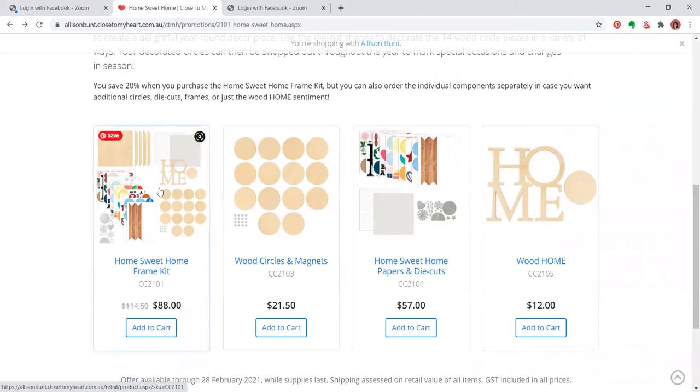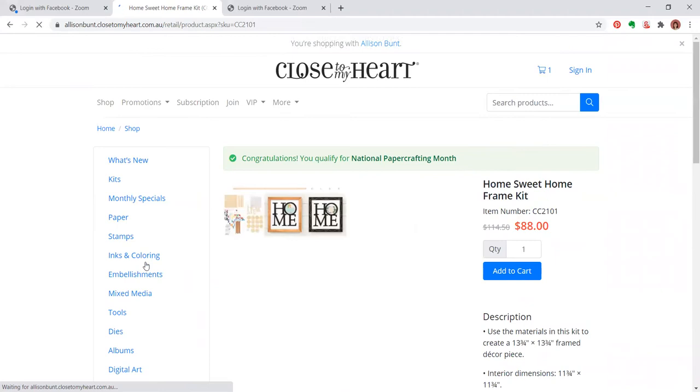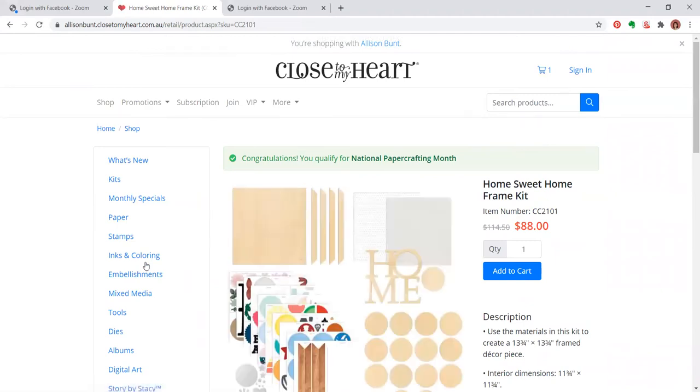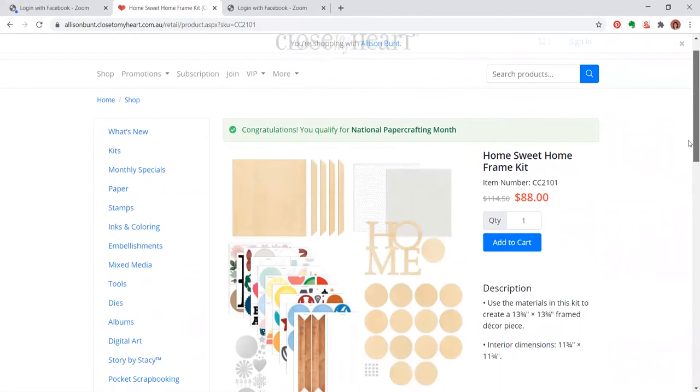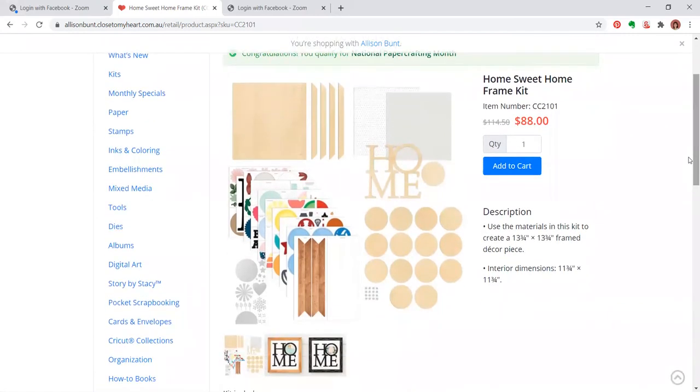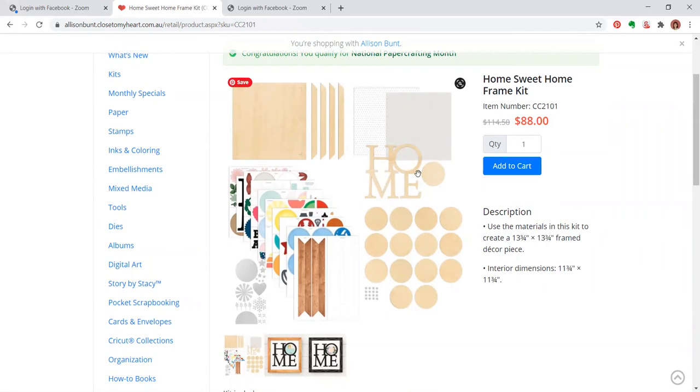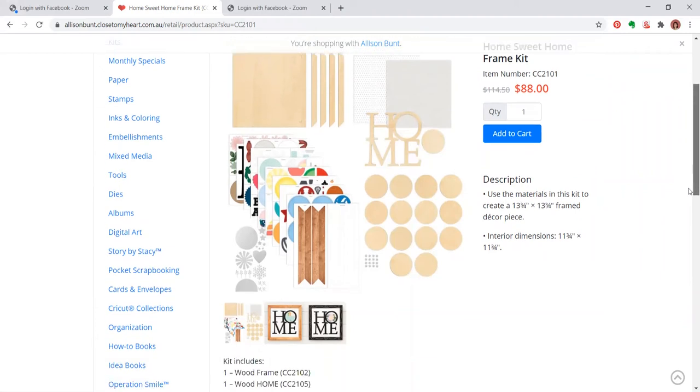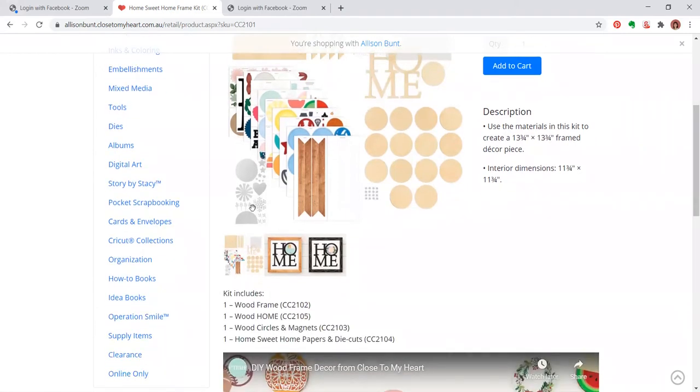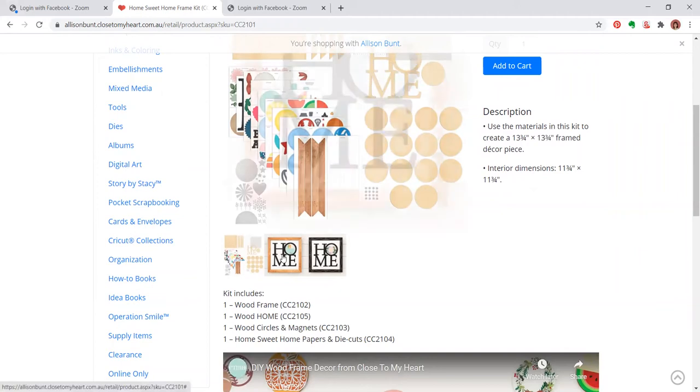But the other thing you have an option to get is the complete bundle. So I'm going to show you that here. This has the wooden frame with the four side panels. You have the cardstock weight patterned paper double-sided, the wooden home with one disc. You have 14 of the wooden discs with strong magnets and then you have all of the beautiful die cut pieces to make this.